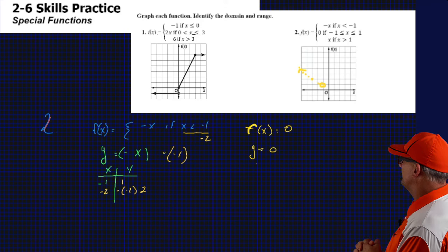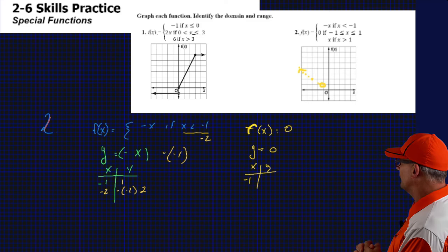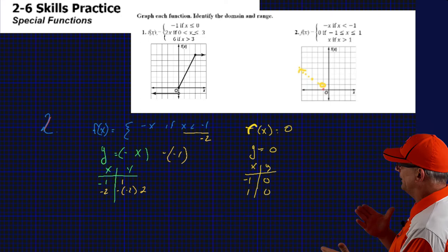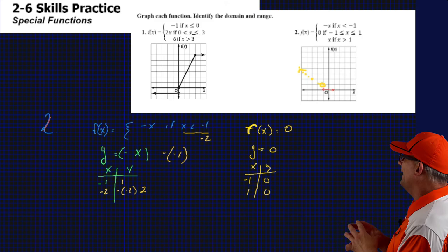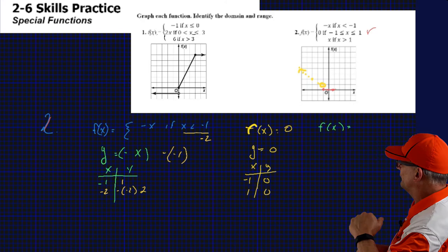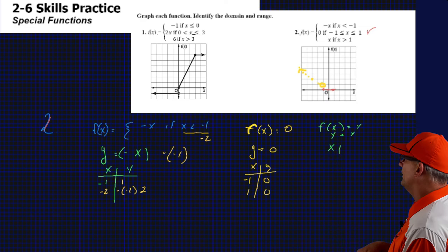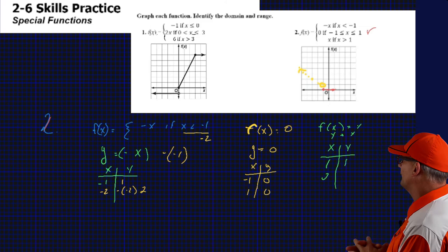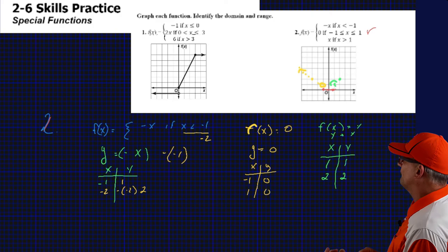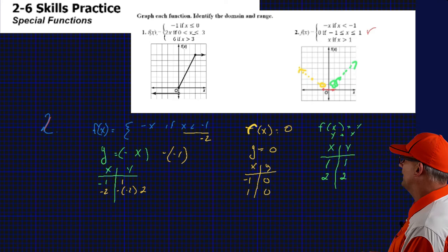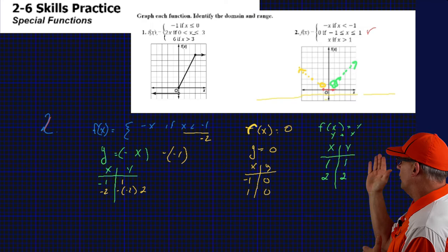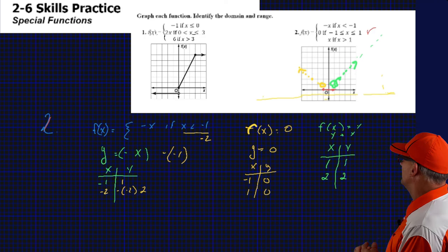The second equation is y equals 0. No matter what we pick for x, y is 0. So y equals 0 is a straight line right through the x-axis. We start it at negative 1 and end it at positive 1 — closed circles at both endpoints based on the inequality. The third equation is y equals x: whatever x is, y is the same. When we graph that, it's an open circle at 1 going to the right because it's strictly greater than. There are your three lines graphed.